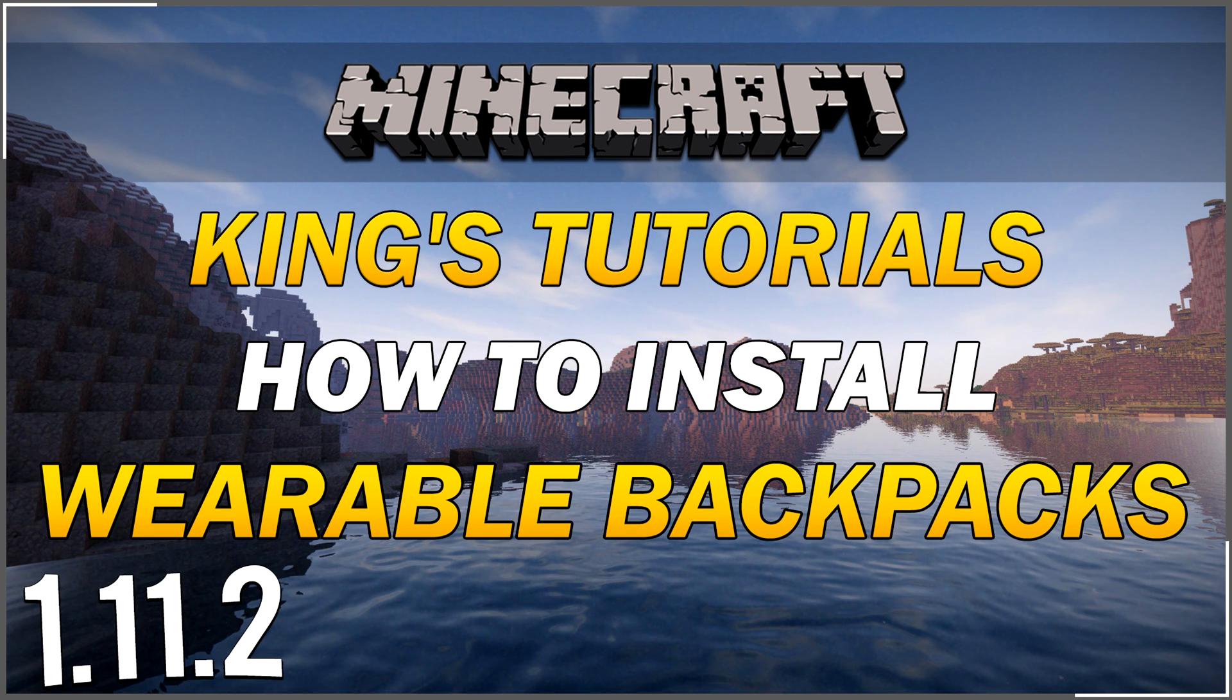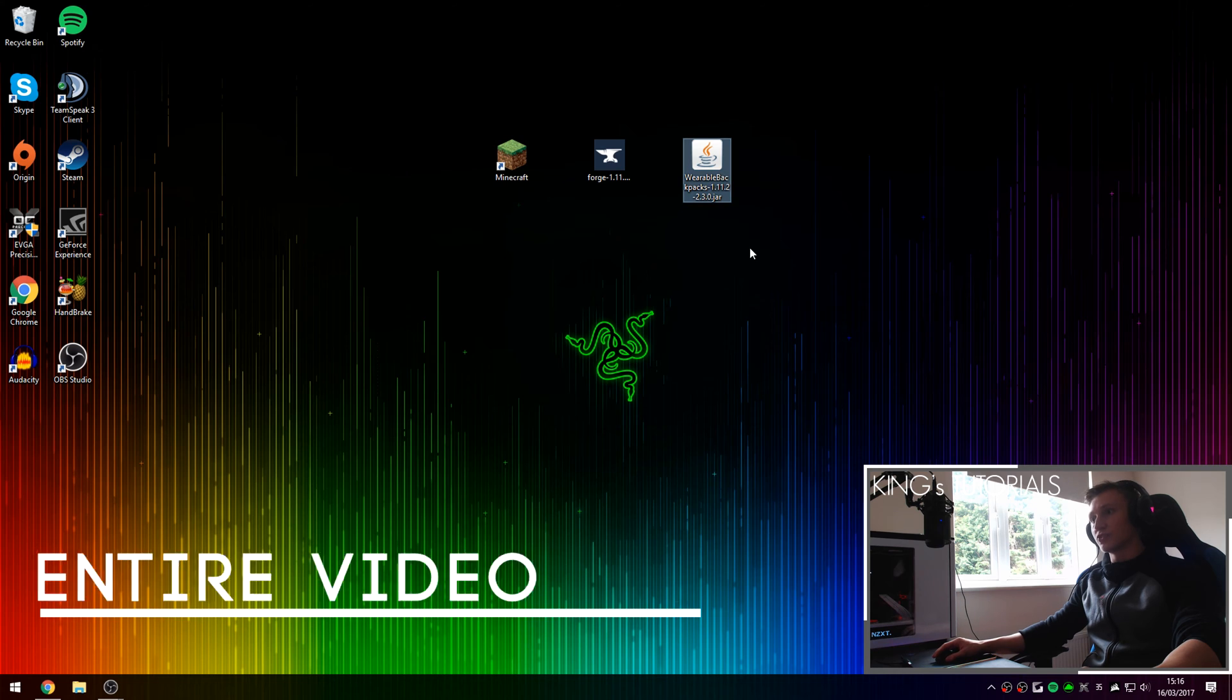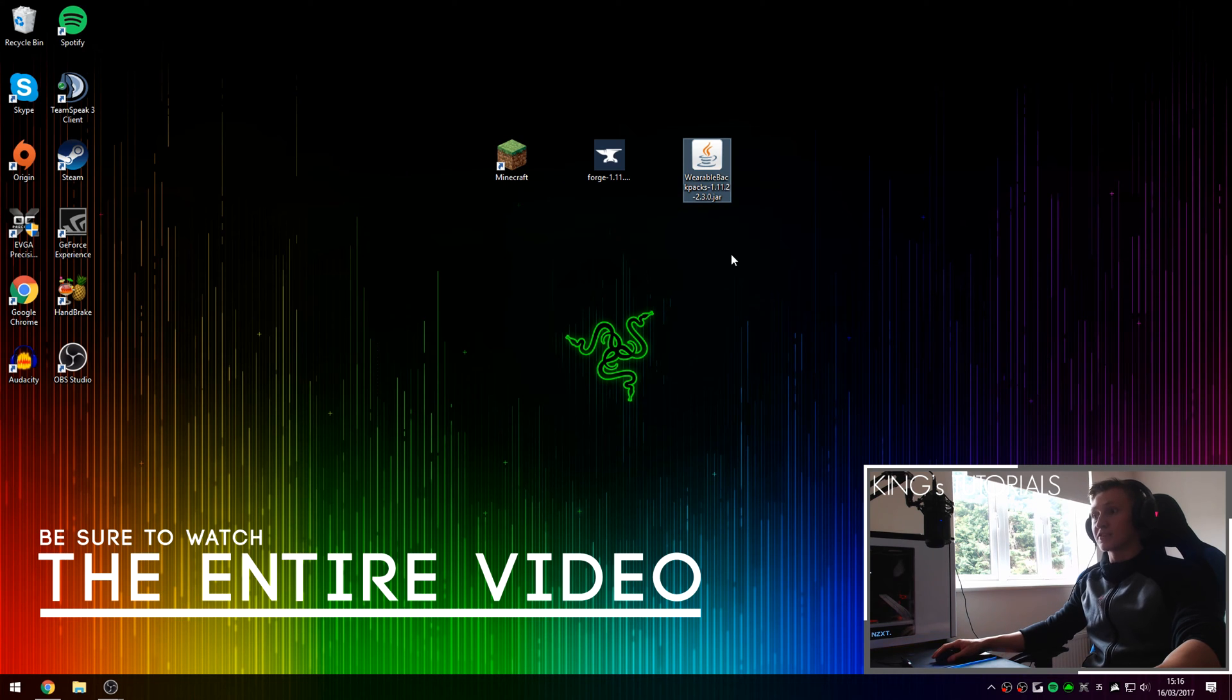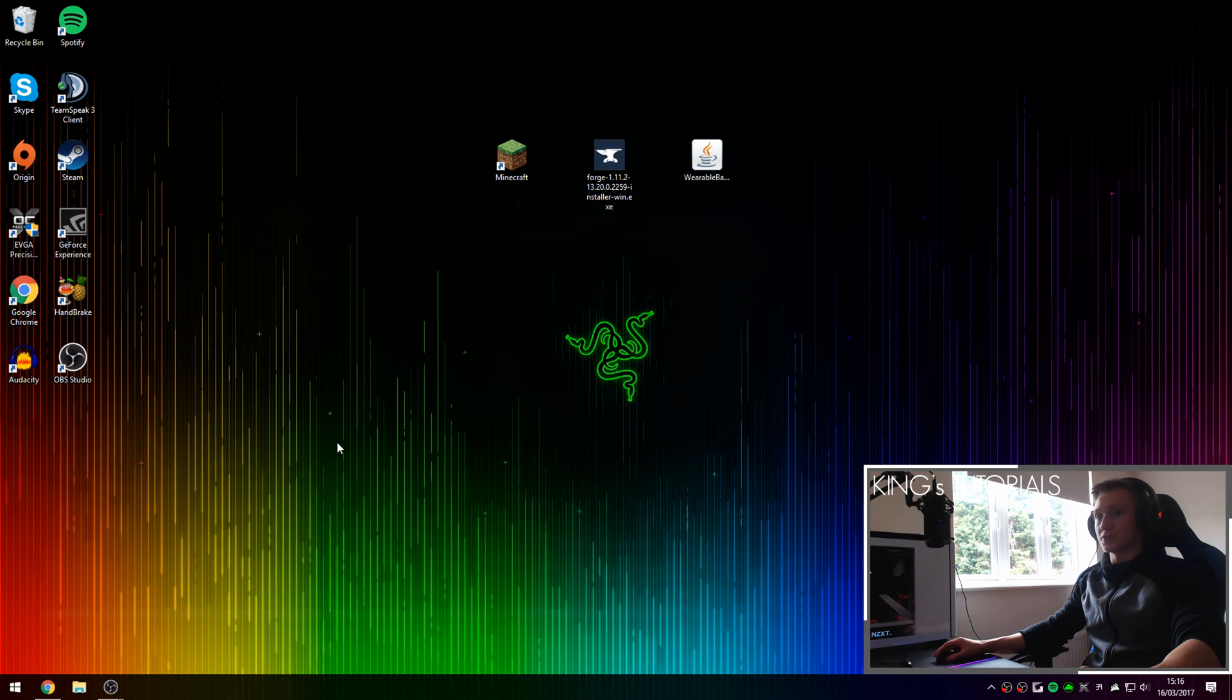Hey guys, KingEasy here, and thank you very much for tuning in to episode 20 of King's Tutorials. In this episode I'm going to be showing you guys how to install the wearable backpacks mod for Minecraft 1.1.2 and we're going to be installing it using Forge.